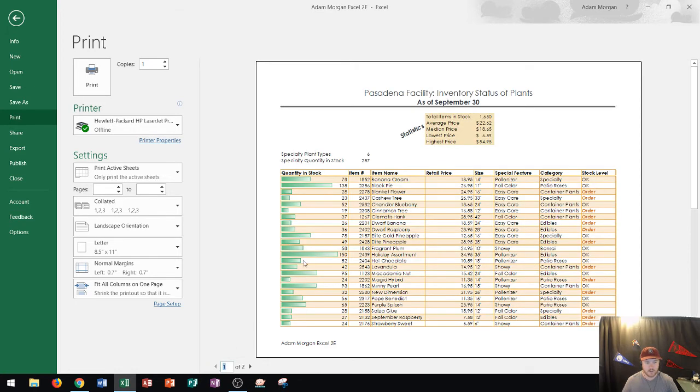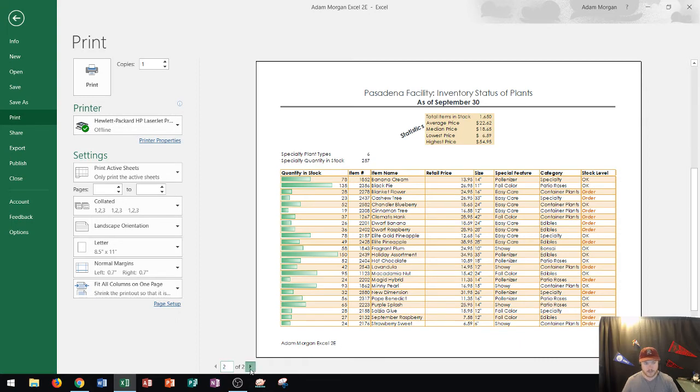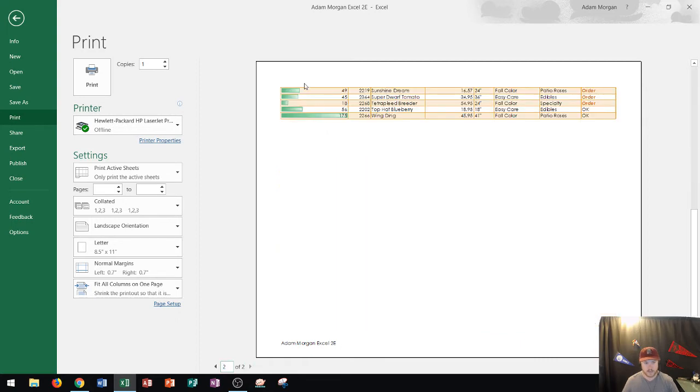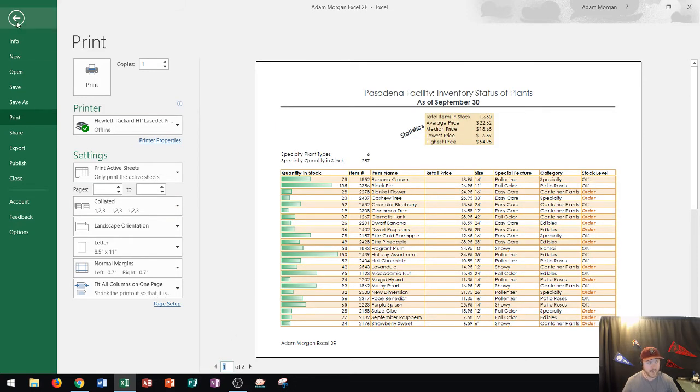OK. Now again I want this line right here that says quantity and stock, item number, item name, all of that to be displaying right up here at the top of page two. So I'm going to show you how to do that. So I'm going to click the back button right here.